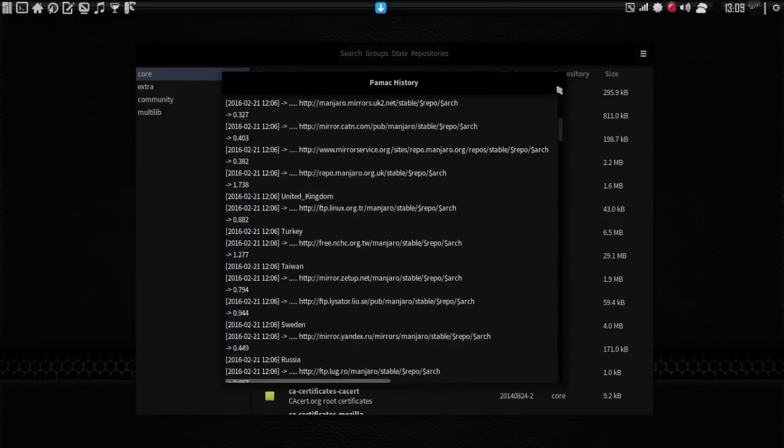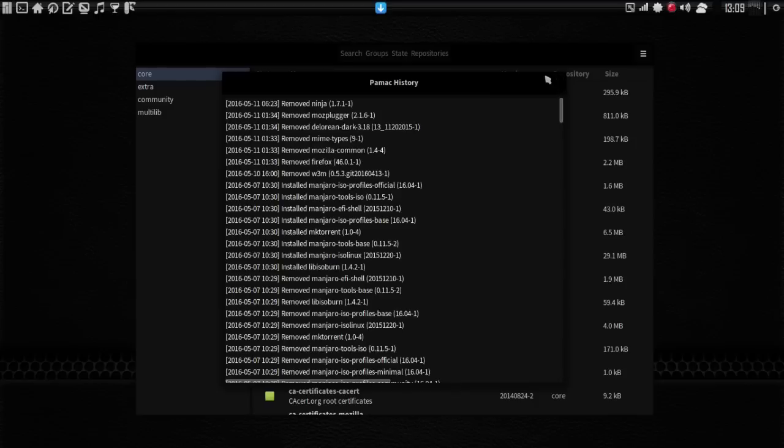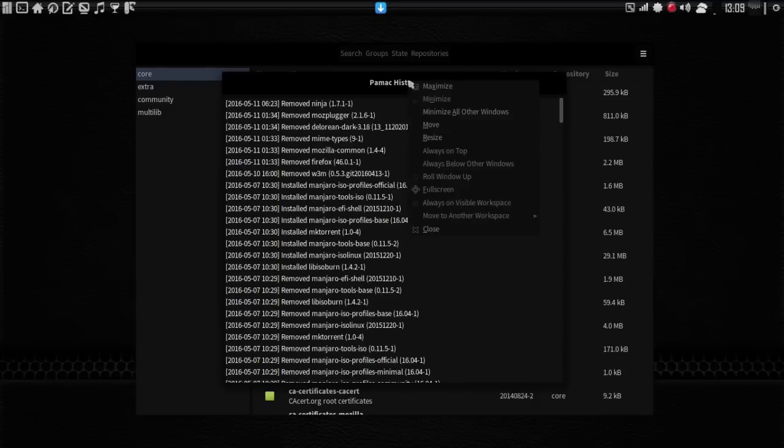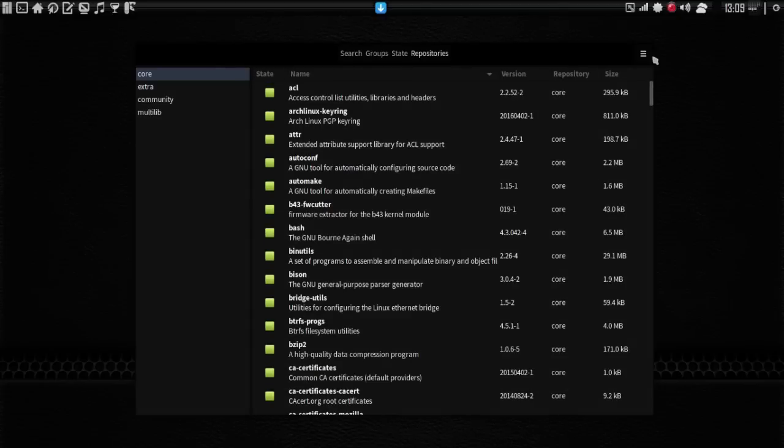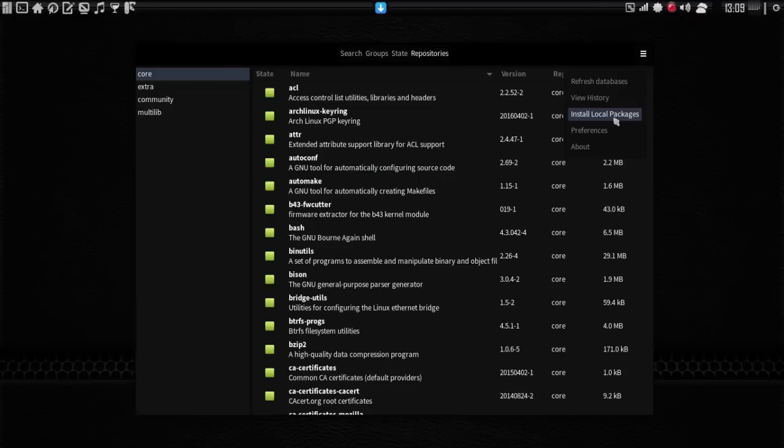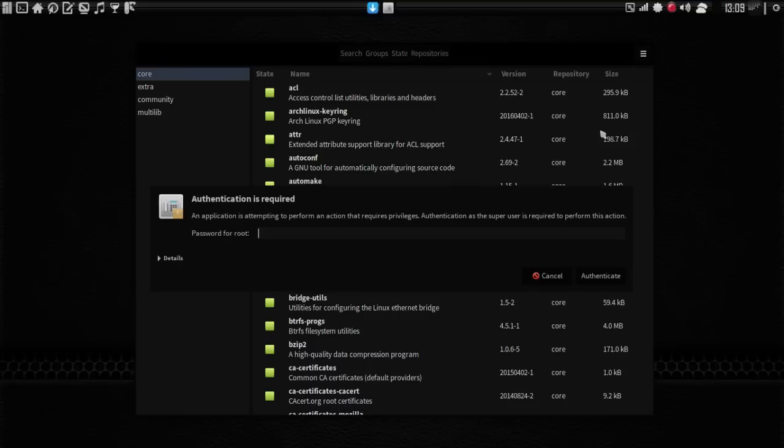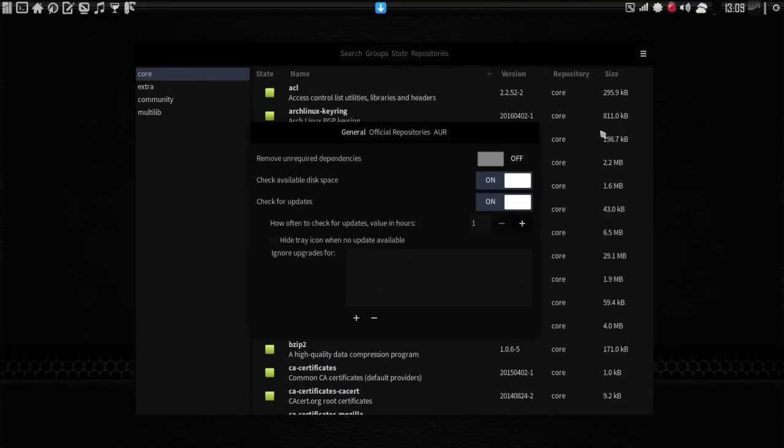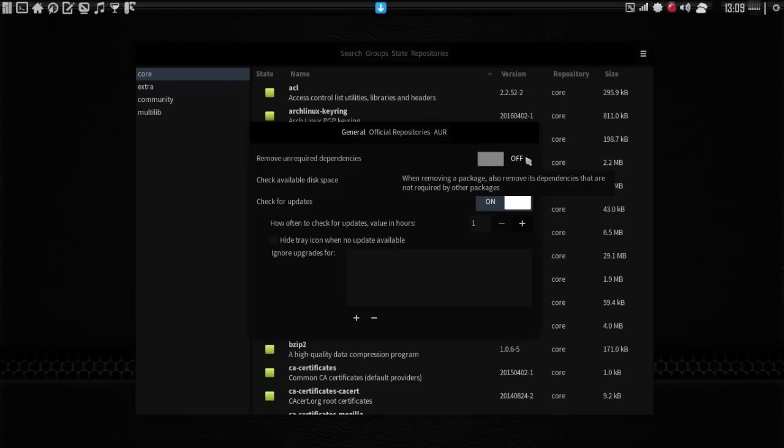All right, so let's go ahead and close this. You can install local packages. You can also go into Preferences here.